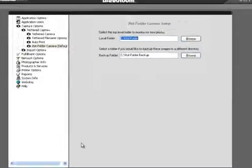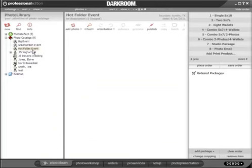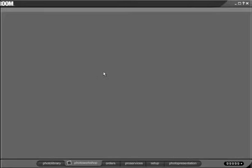Let me show you how this works in use. I'm going to go to my photo library. I've got an event already created, a catalog called Hot Folder Event, and you can see there's nothing in there.